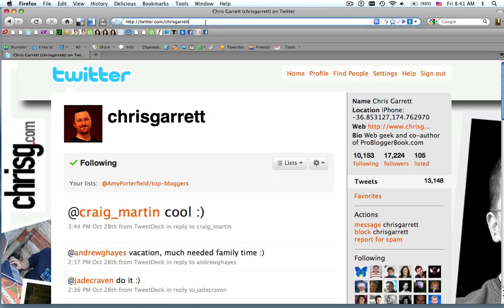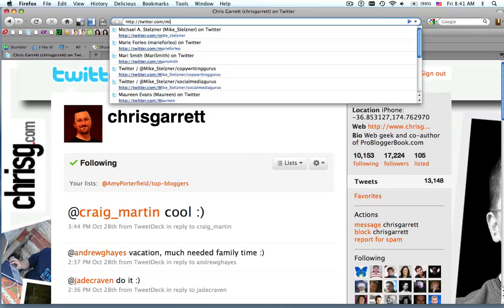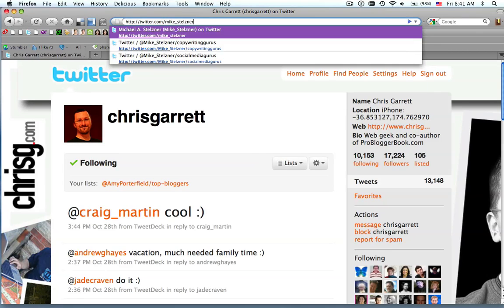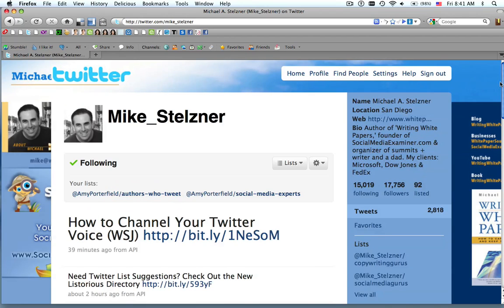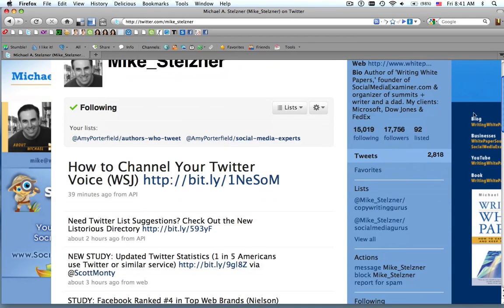And like I said, you can find other people's lists as well. So let's go back to Mike Stelzner because I know he has some lists he's just created. And he created a list called Copywriting Gurus.